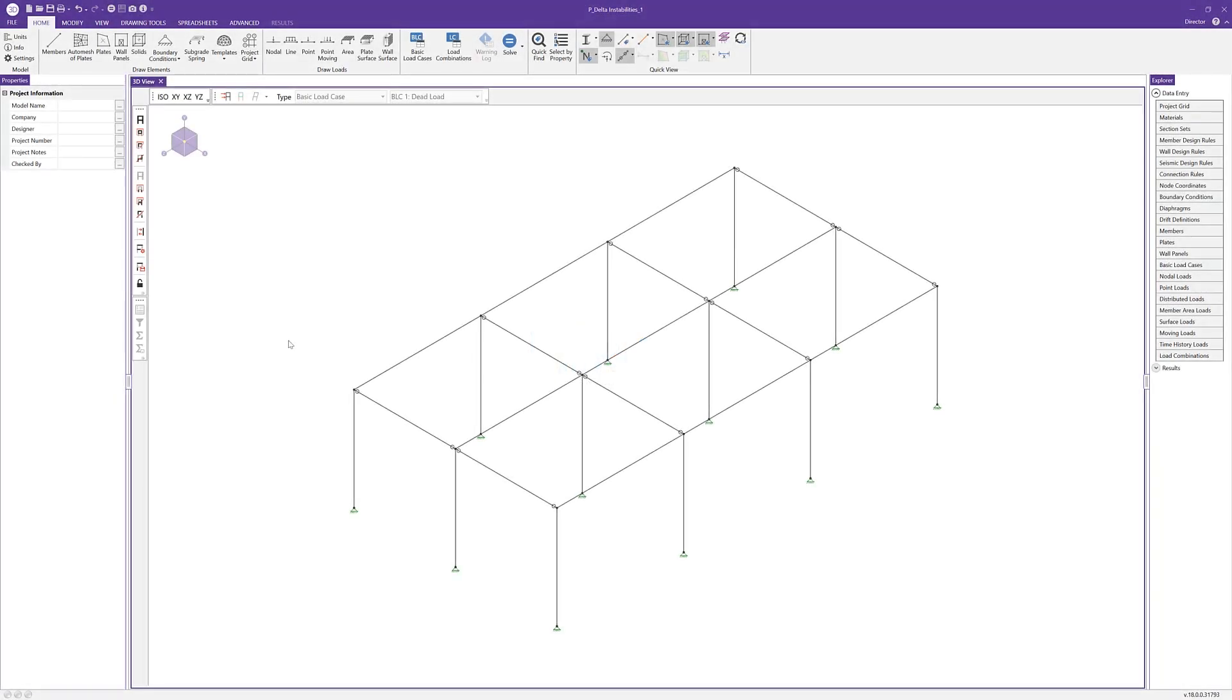One of the questions that our support team gets asked most often is how to troubleshoot and solve P-delta divergence issues in RISA 3D models. In this video, we'll take a look at a workflow that can be used for a model that has P-delta issues.